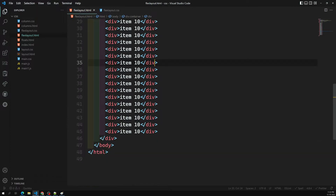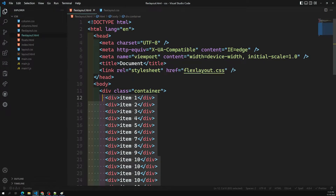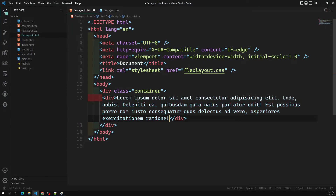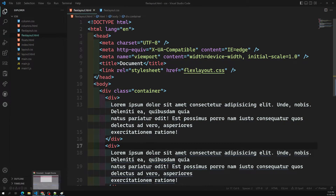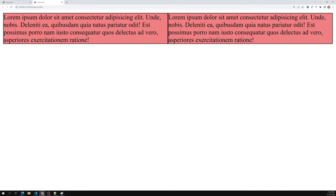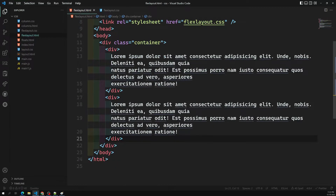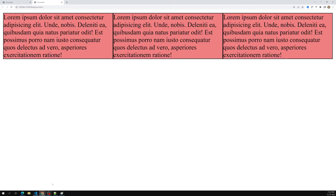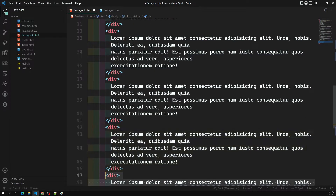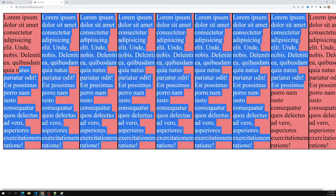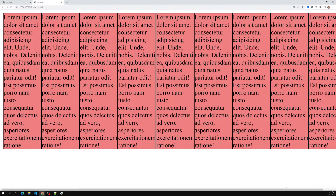Instead of using numbered items, let me use lorem ipsum text to show how this behaves. With two items it fits fine, and with three it still tries to fit without overflowing. But when I add more items, it overflows. So now we can see the overflow happening.